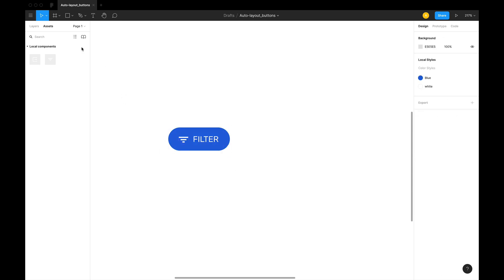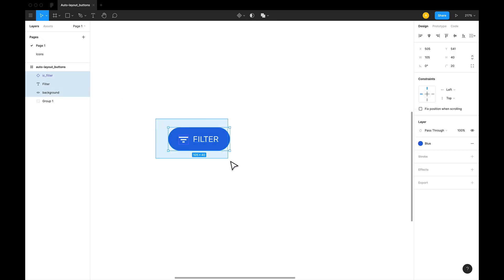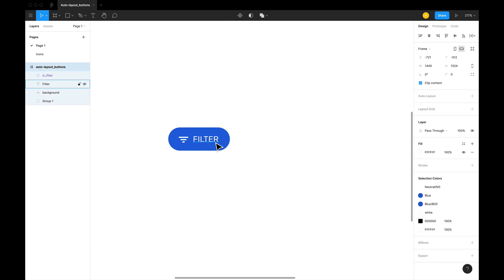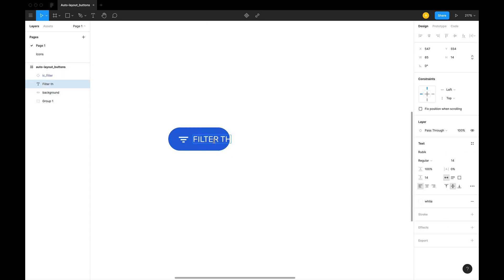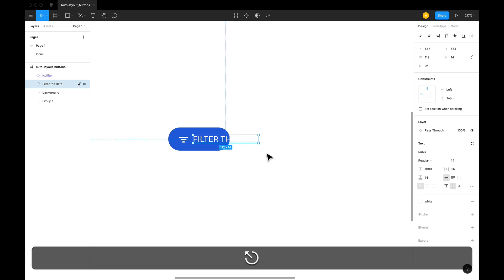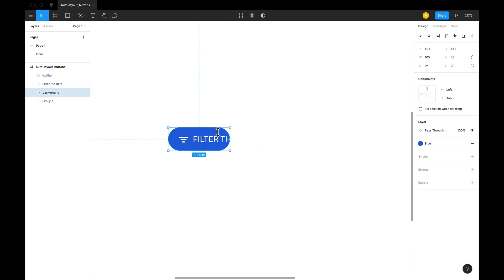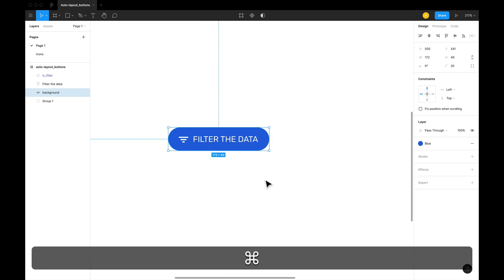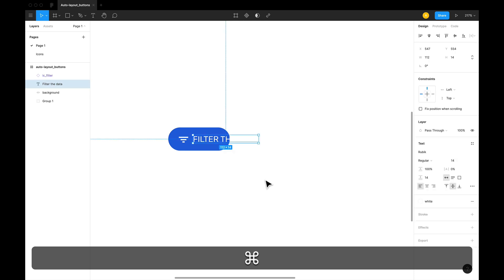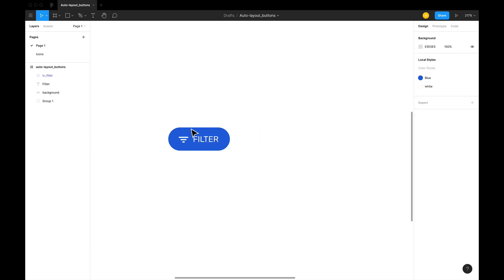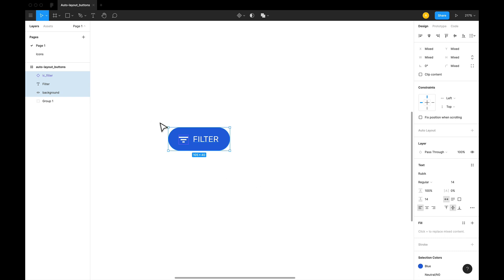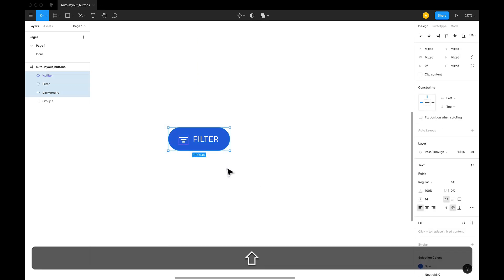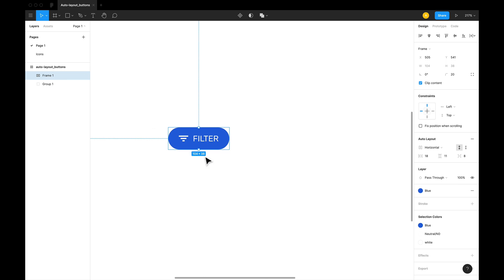This is a very simple button. But the problem with this is that if we try to write longer text, the button's background does not adjust to fit the new design. And that is where auto layout comes in really handy. So let's convert this into auto layout by selecting all of these layers and hitting Shift+A. This is now an auto layout.